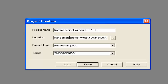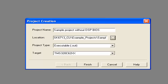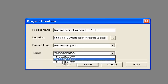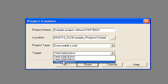The second option is the location — you can select your location. Third is the project type and the target. Here you have to take care: we have to use the target C67, that is TMS320C67. Then click on Finish.